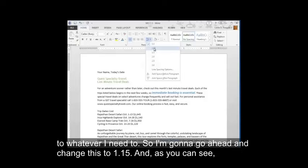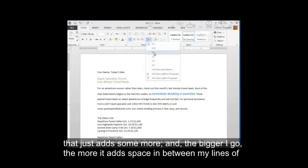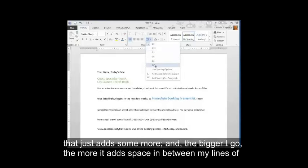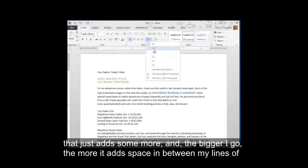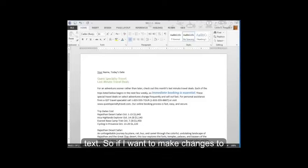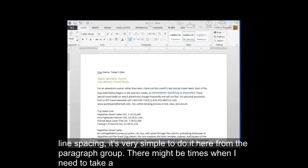And as you can see, that just adds some more and the bigger I go, the more it adds space in between my lines of text. So if I want to make changes to line spacing, it's very simple to do it here from the Paragraph group.